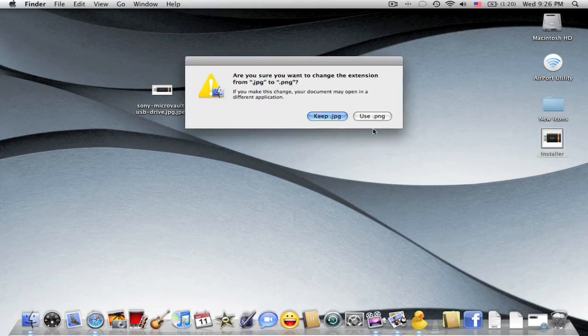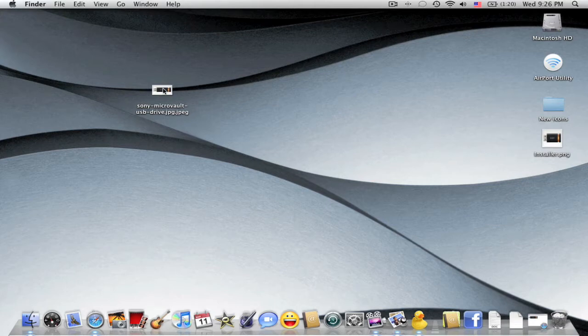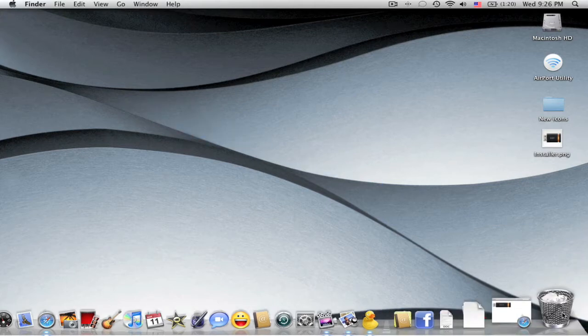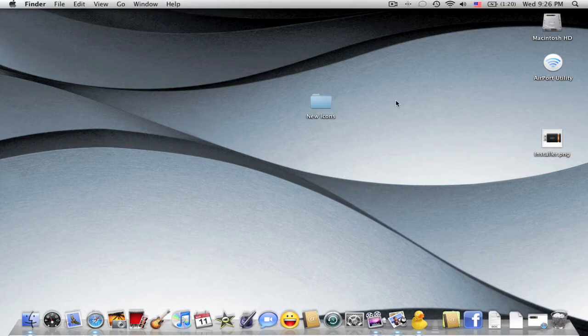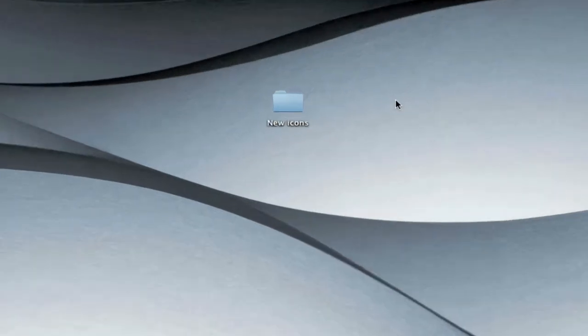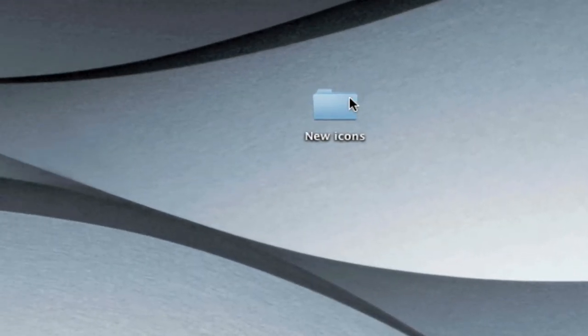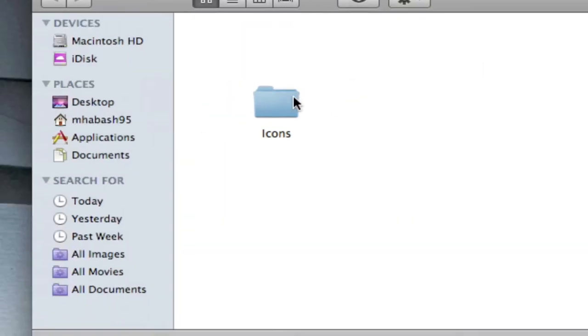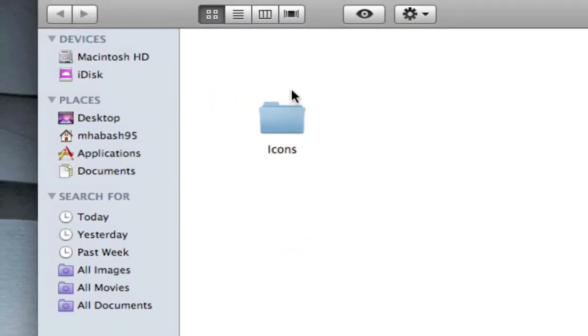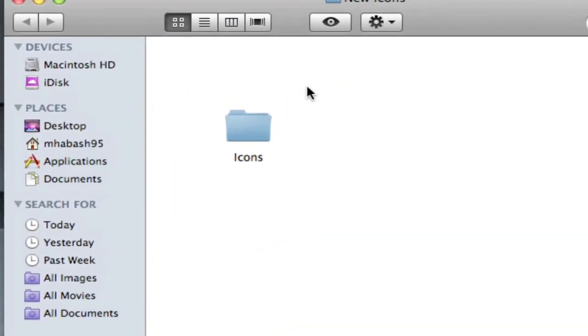Okay so just use png. Once you've gotten that you need to create a new folder, mine is called new icons but it doesn't matter what it's called. And you're going to create another folder inside of it.